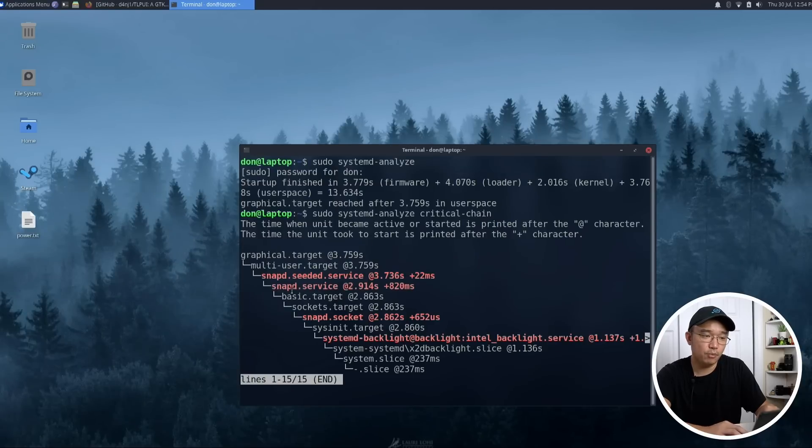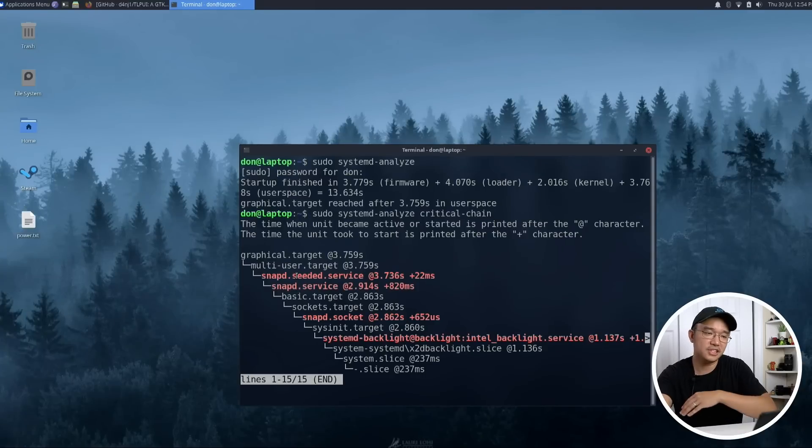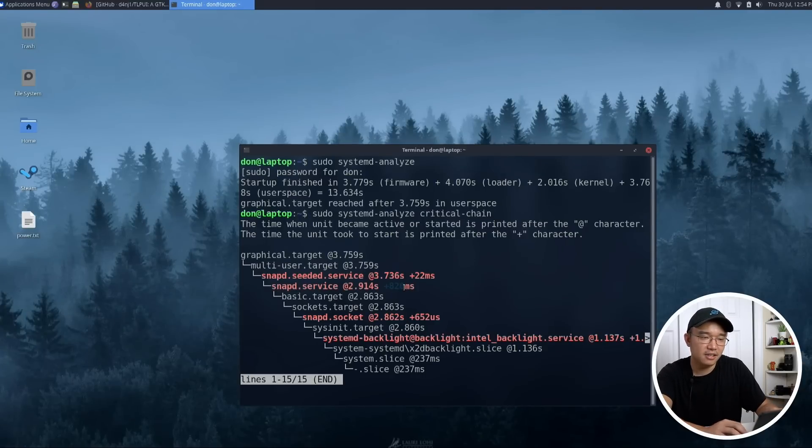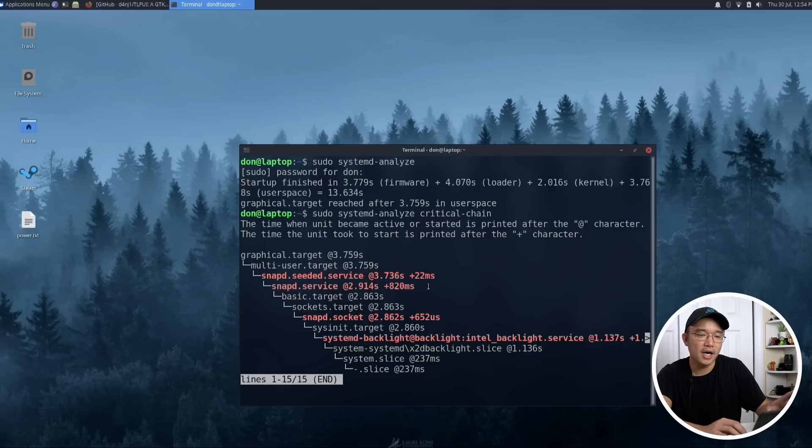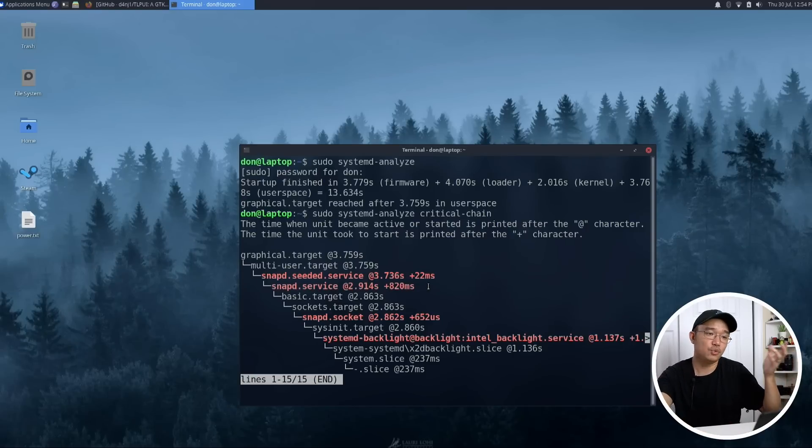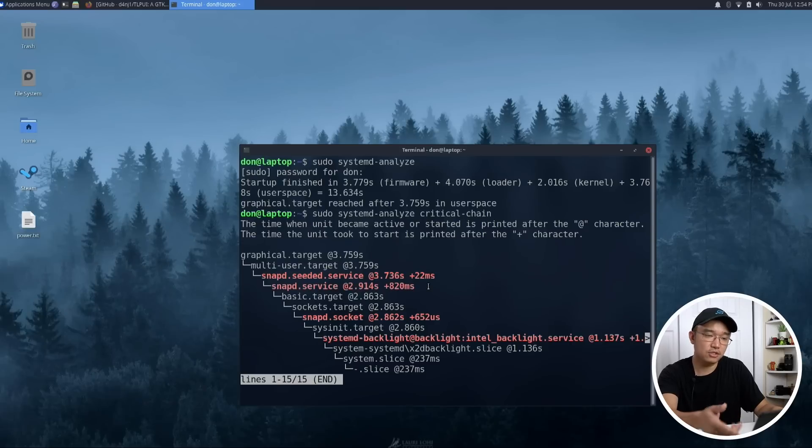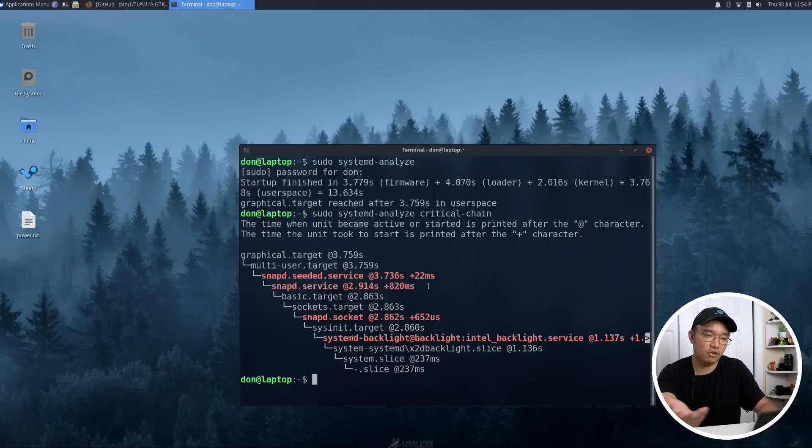And as you can see, one of the services that's appearing right now is snapd. So if you don't use snapd, you could disable the service. You could save yourself almost one second off the boot up time. That's just something that you would need to know if you're going to use or not. Now I am using snapd, so I would have to keep that extra one second or 820 milliseconds.